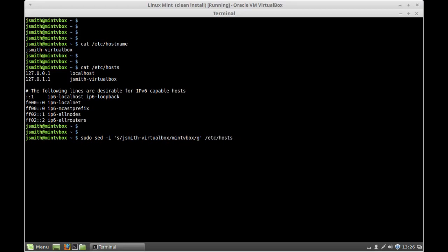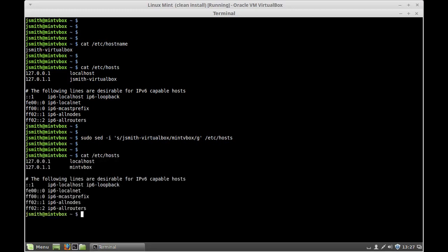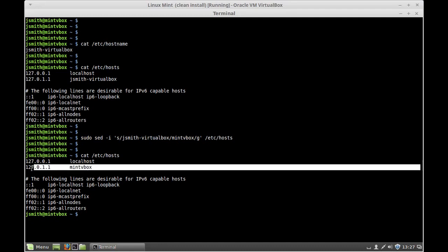Press enter. We do a cat /etc/hosts file and as you can see now we have the new name bound to our loopback interface.